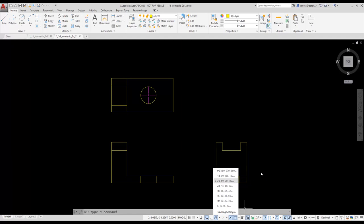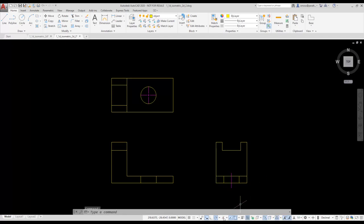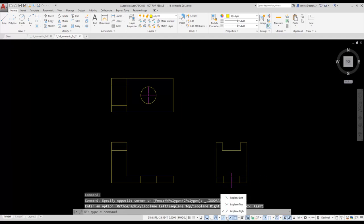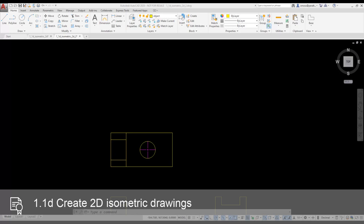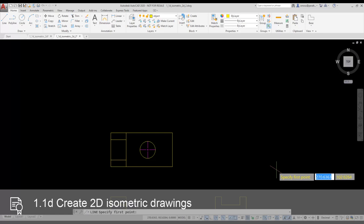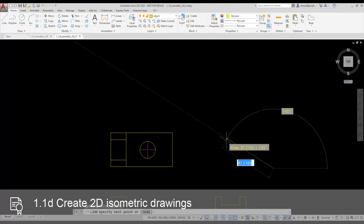You'll notice isodraft lets you toggle between isoplane left, isoplane top, and isoplane right. I'm going to use isoplane left to start. I select the line tool from the ribbon and start my line here, looking for the 150 degree angle and typing in 100.